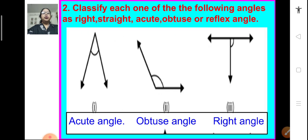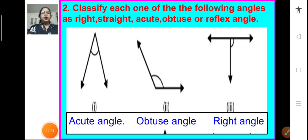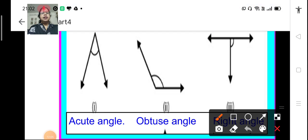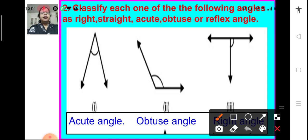Question number 2: Classify each one of the following angles as right, straight, acute, obtuse, or reflex angle. We have to look at the angles and classify them. The first one is less than 90 degree, so it is an acute angle. The second one is more than 90 degree but less than 180 degree, so it is an obtuse angle. The third one shows a right angle.